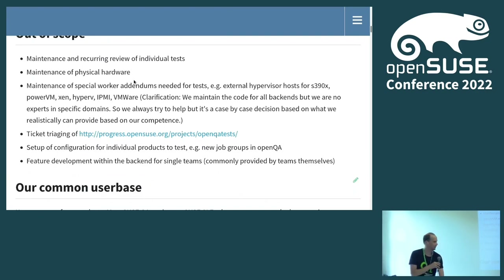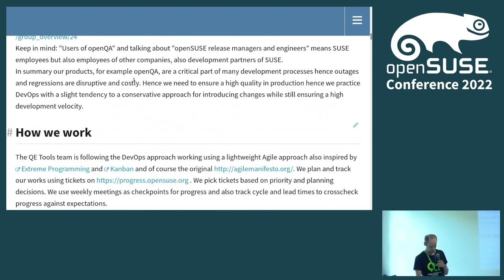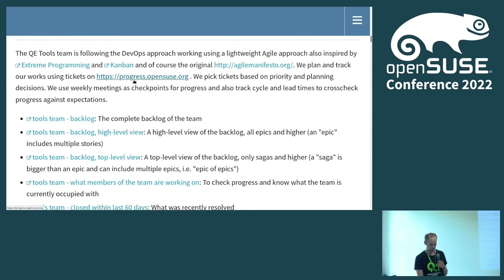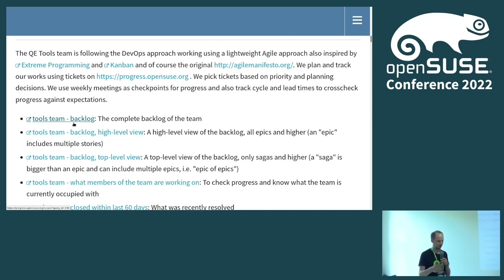And later on we also provide what is out of scope. It's not like we maintain all the OpenQA tests — there are multiple teams within SUSE that care about the tests used for SLE, and many of these tests are also used for OpenSUSE testing, but there are also outside contributions. And then the 'how we work' section — we have a lightweight agile approach. We have a backlog which is openly accessible, so you can see all the tasks there, unless some tickets are hidden for security reasons or related to special secret projects.